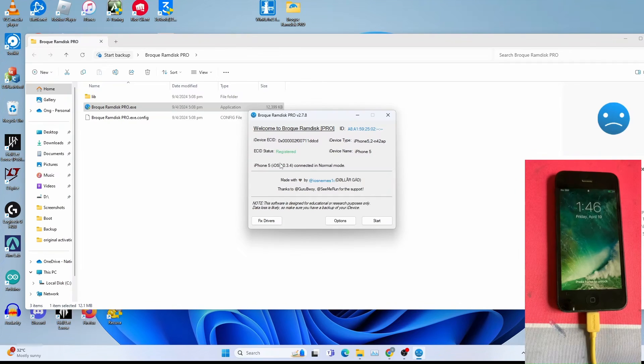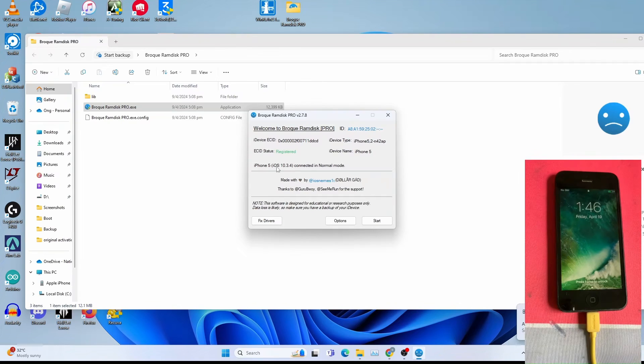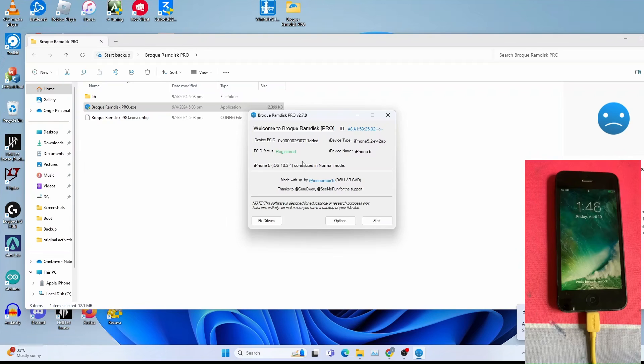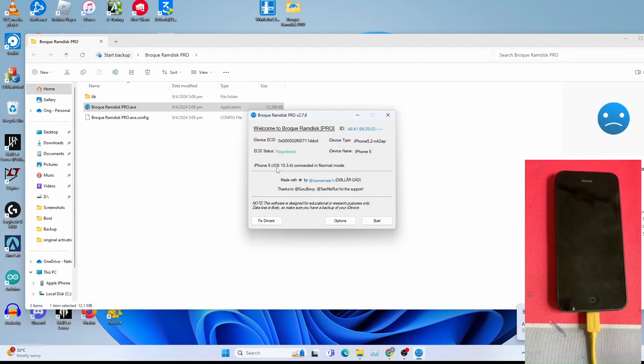Take note of your iOS version. Mine is iOS 10. So we will need this iOS version for later to download the RAM disk.